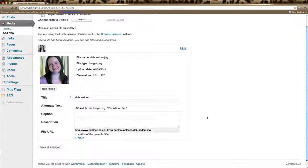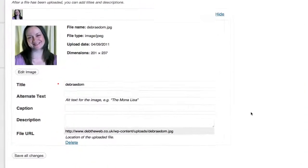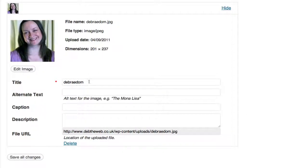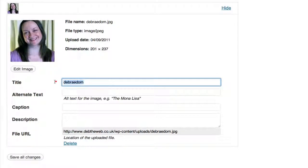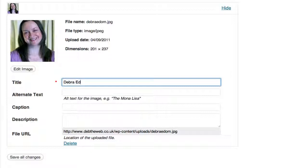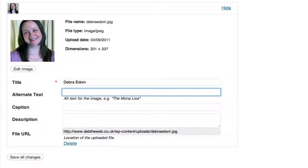Now we can change the options for our image. We can give the image a title. We can give it alternate text.